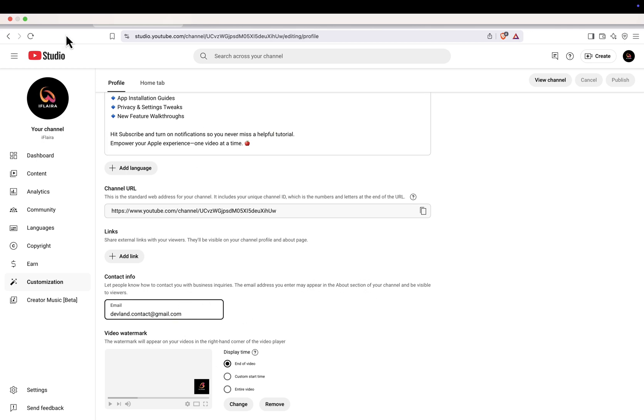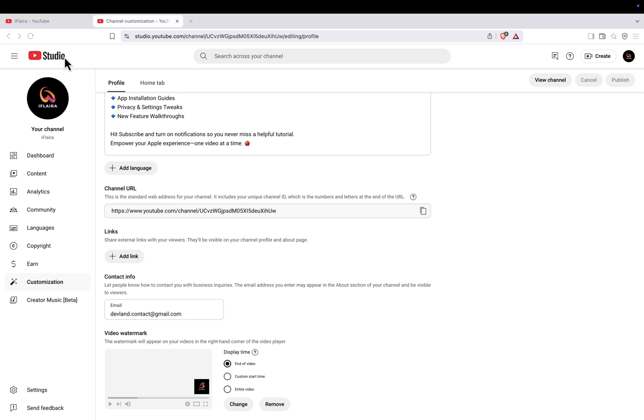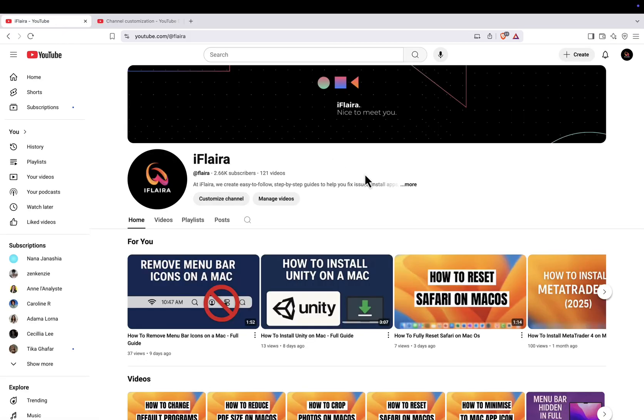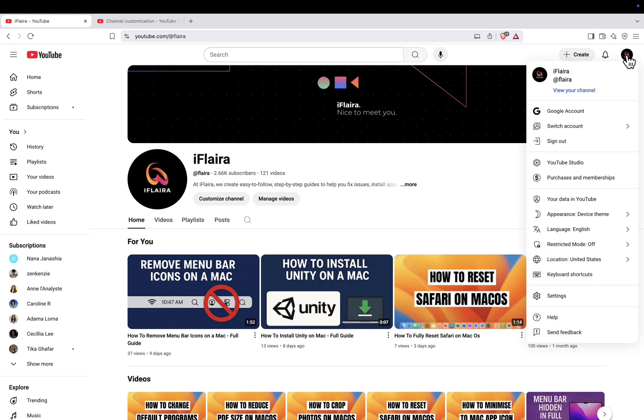Method 2, Change the Login Email Owner Email. Now, if you want to change the actual email you use to log into the channel, follow these steps. Start by clicking your profile icon and make sure the correct channel is selected. Then go to Settings.